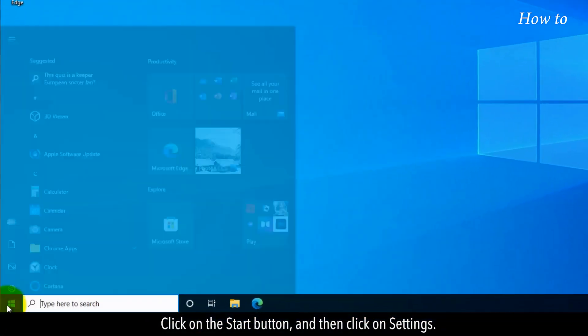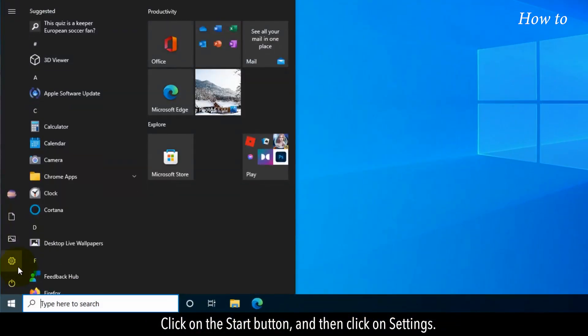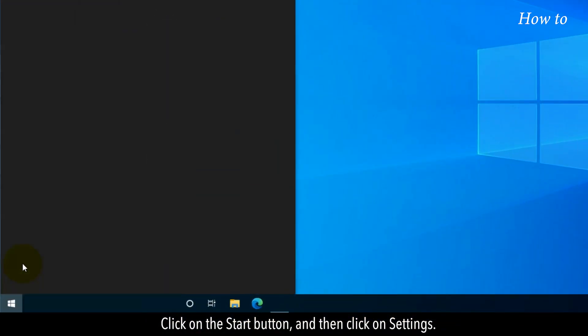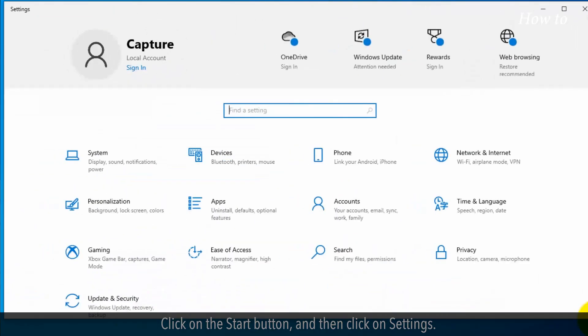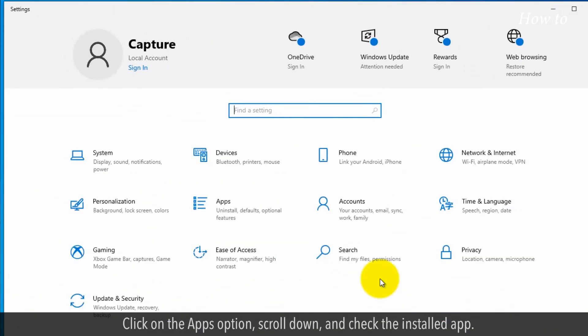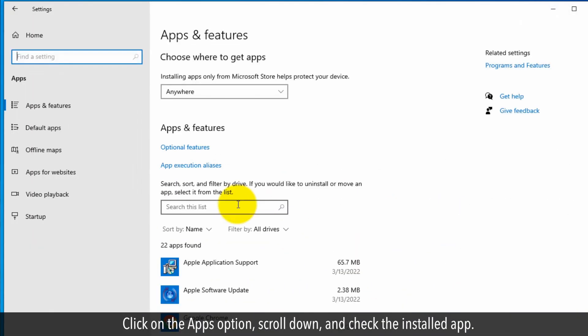Click on the Start button and then click on Settings. Click on the Apps option.